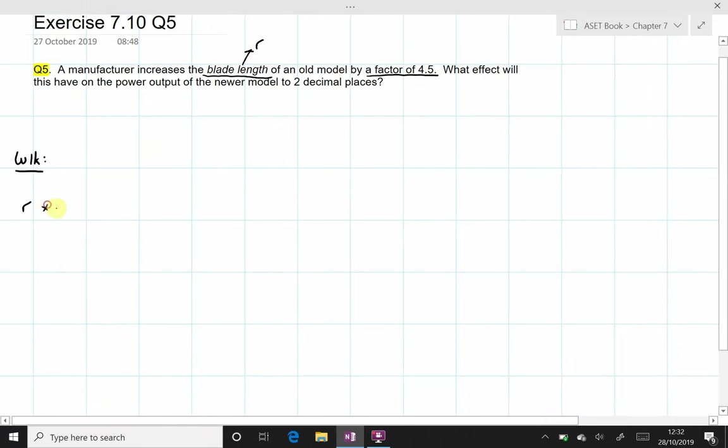We can see that R has been increased by a factor of 4.5, and we are asked to work out what is the effect on the power output. It must be expressed in two decimal places.